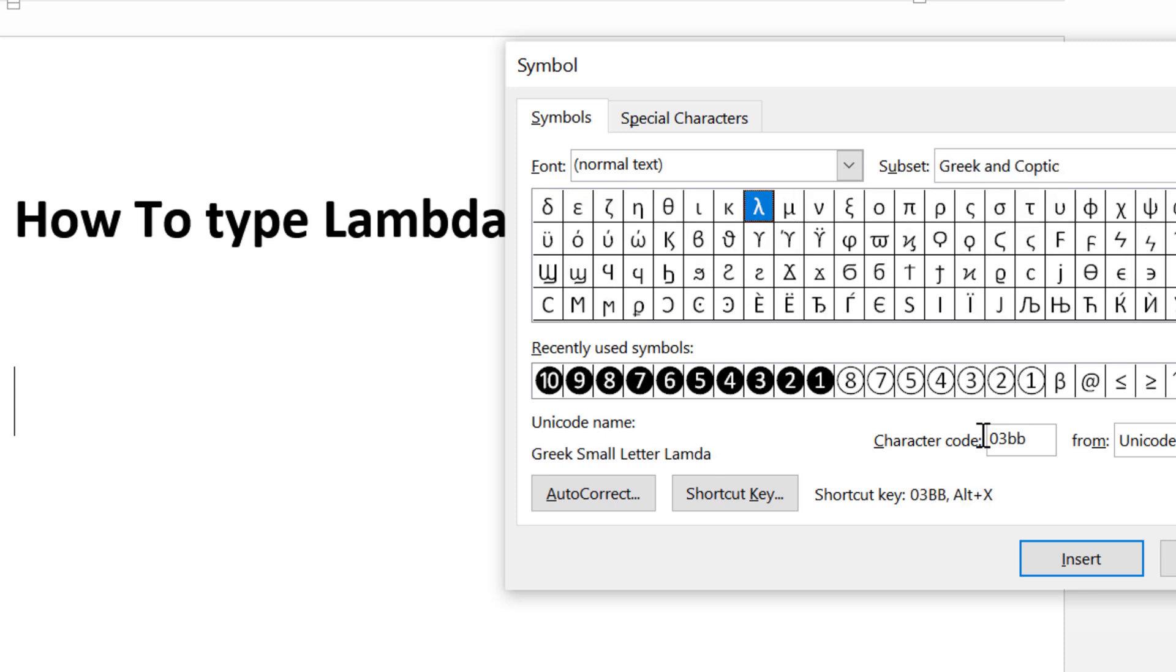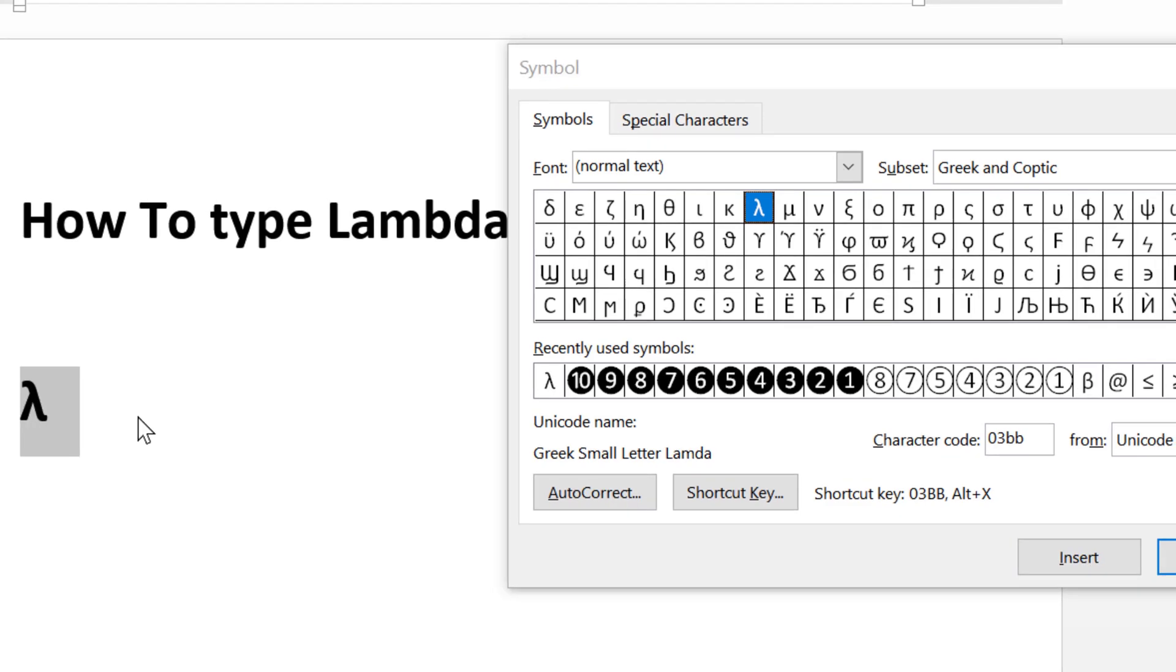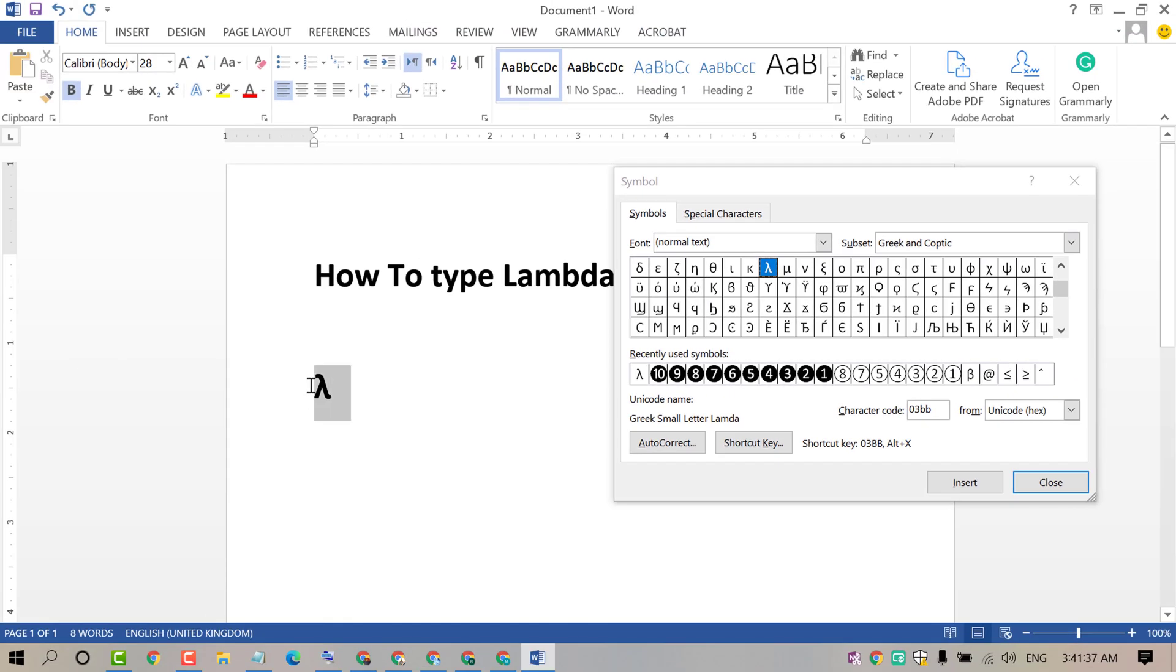That's it. Just click on Insert. So as we can see, we now have this lambda symbol.